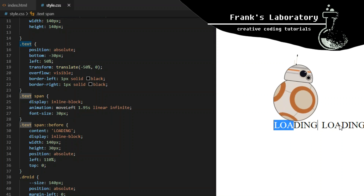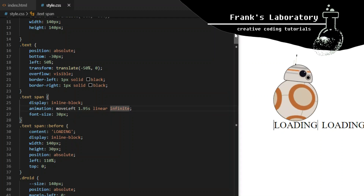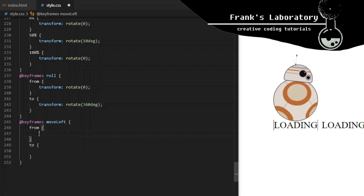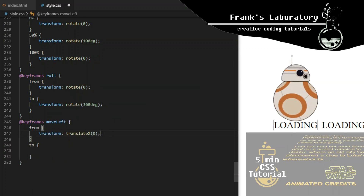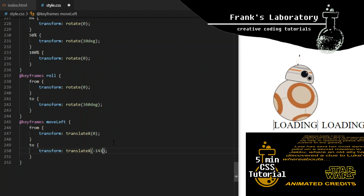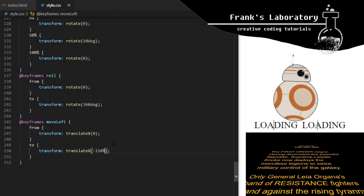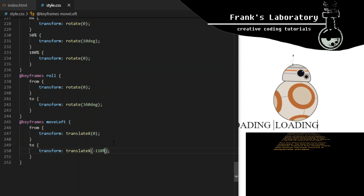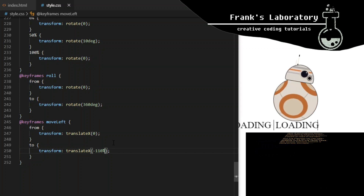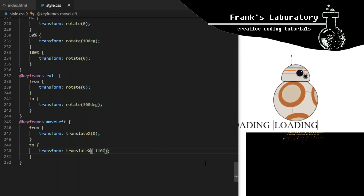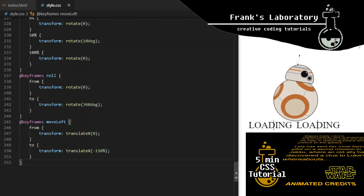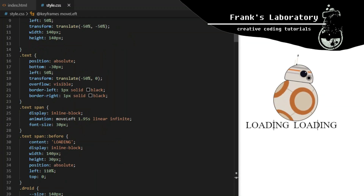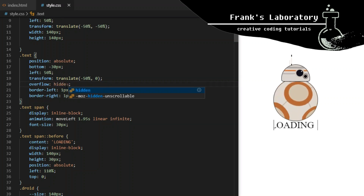We also want the text to move. I call that animation move-left. It will go from transform translate X 0 to transform translate X minus 110%. By making it infinite and giving it no time to animate back, it will just snap back to its starting position, creating the illusion of continuous movement. A similar technique can also be used for endless image sliders. Now that you can see what's happening in the background, I can reapply overflow hidden to the text div.